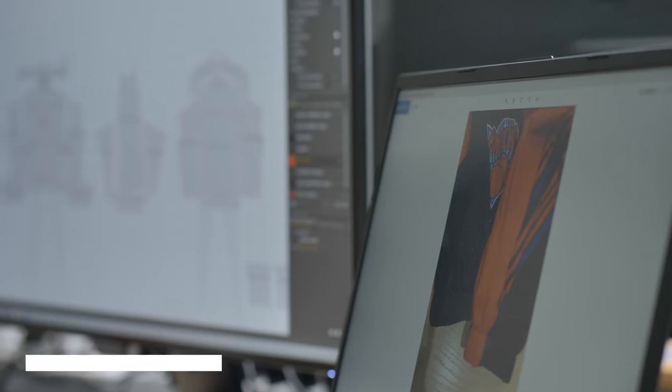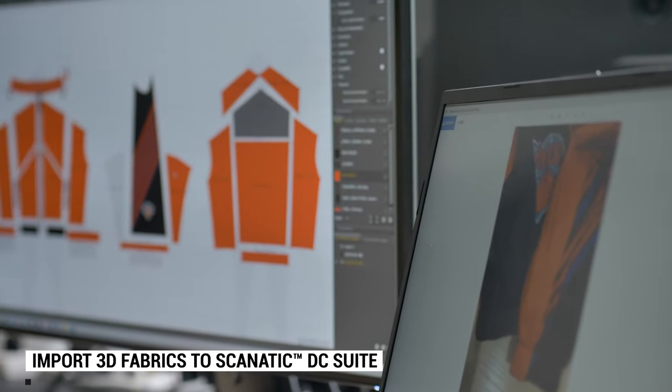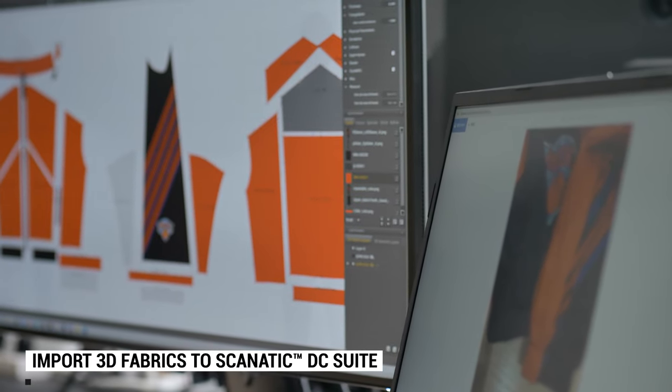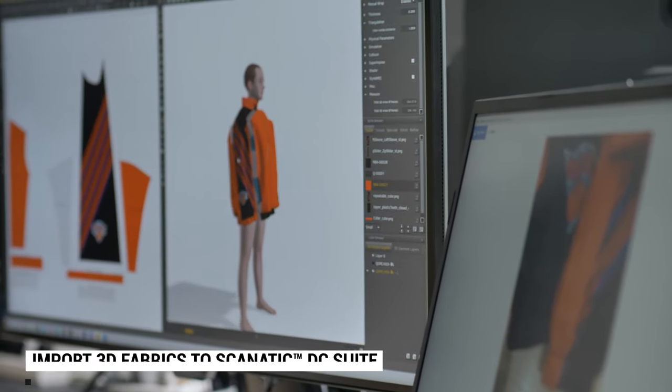The resulting digital fabrics are super realistic and can easily be applied to 3D garments created by Scanatech DC Suite.